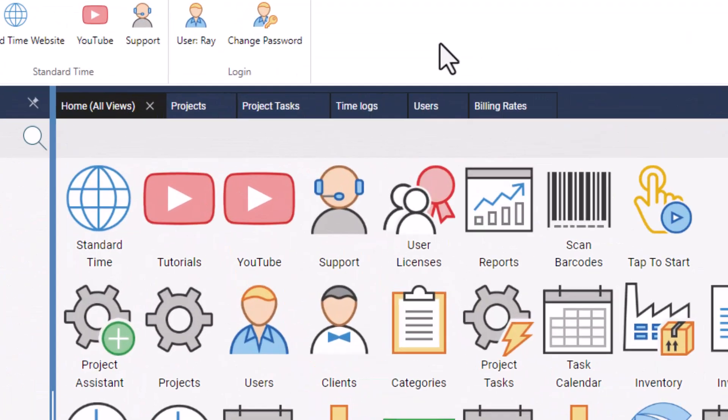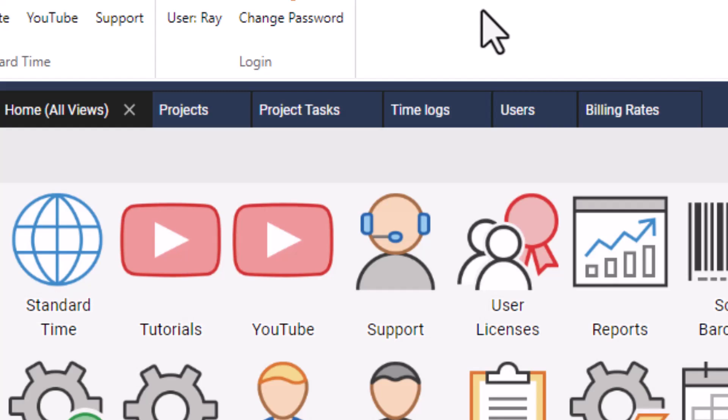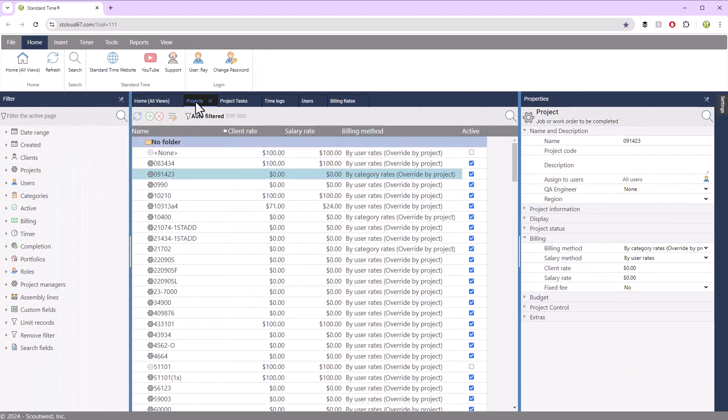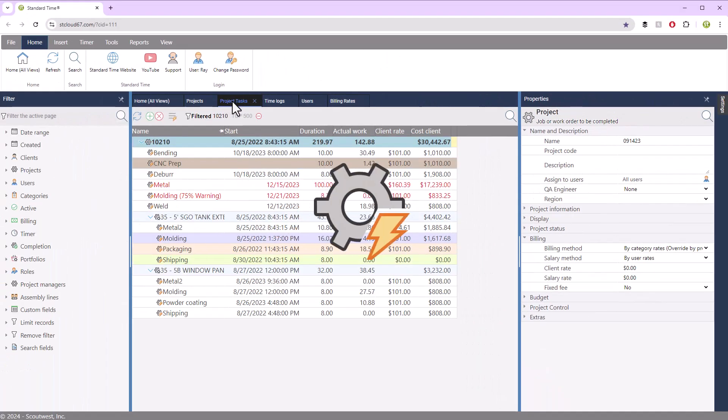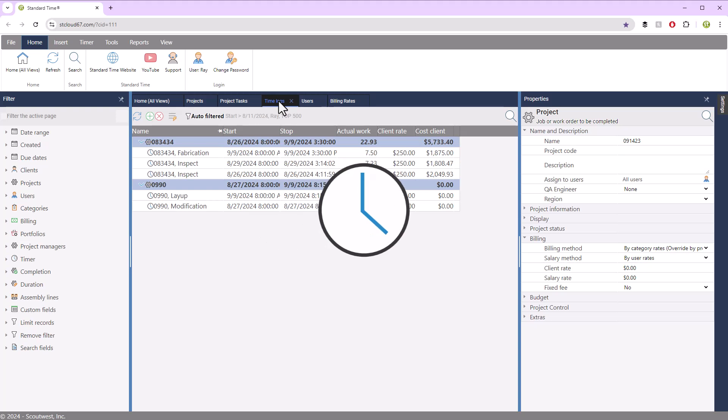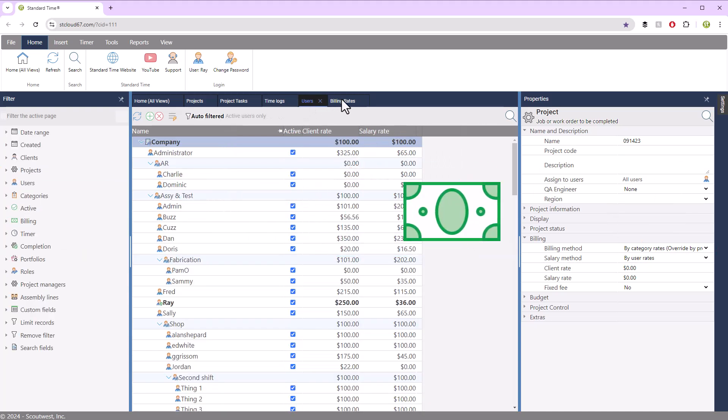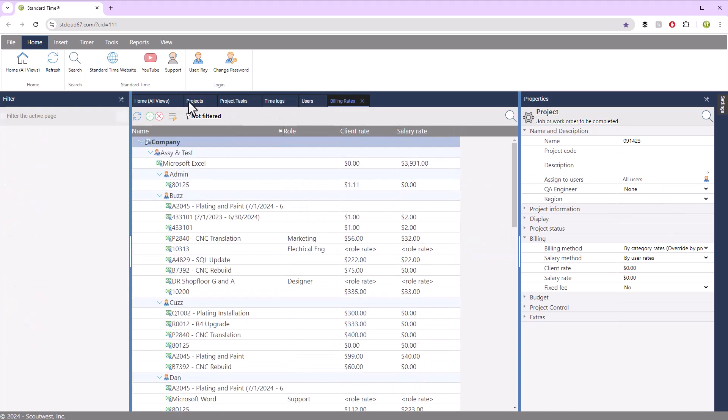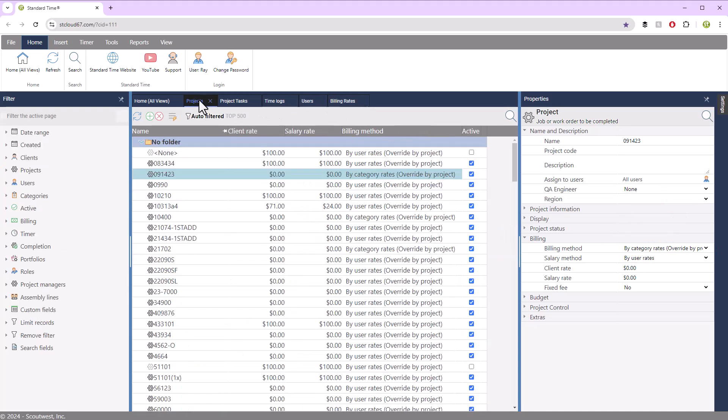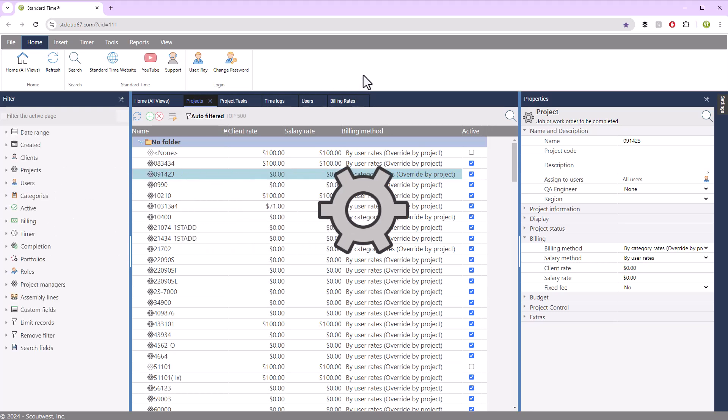I've got several tabs open at the top that I'd like to take a look at. We've got projects, tasks, time logs, users, and billing rates. I like to start with projects because this is where the project costing initially takes place.